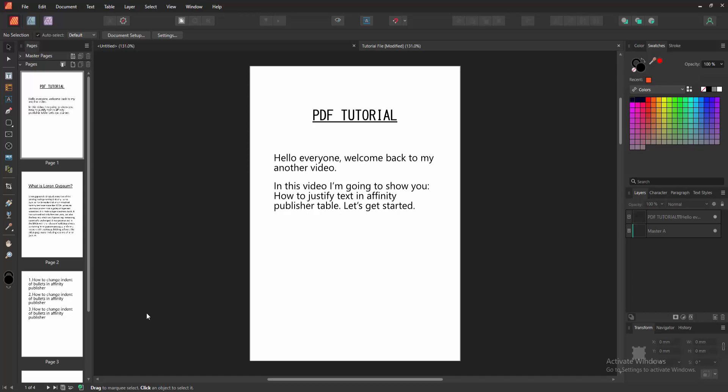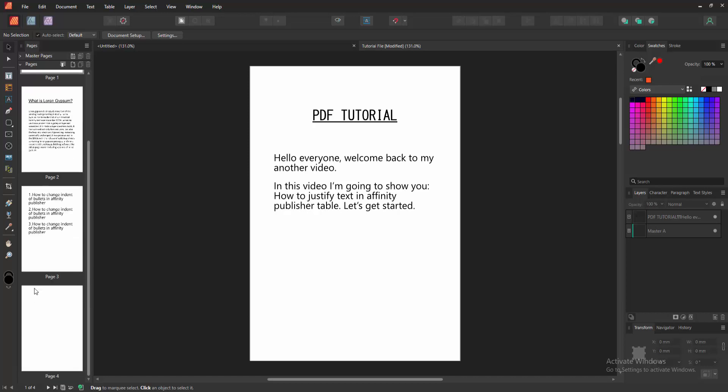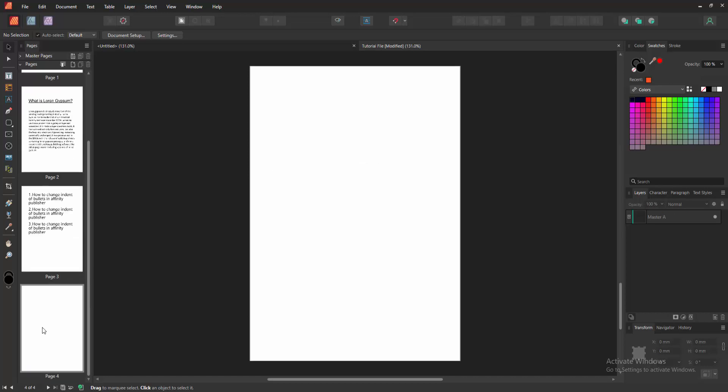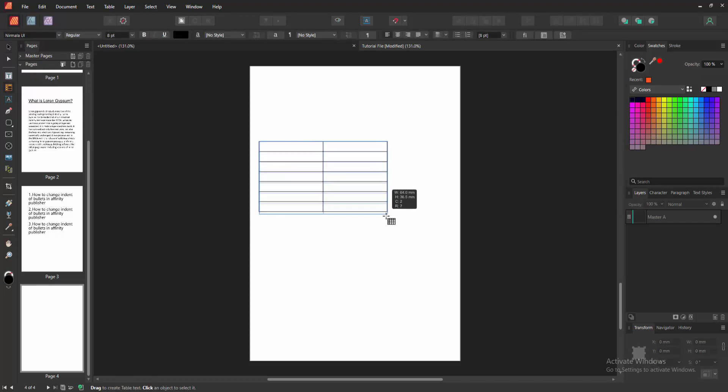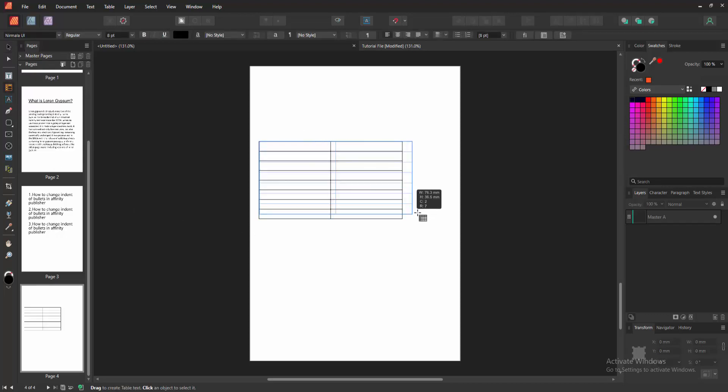Now we want to align justify to a table. Go to a blank page, then go to the tools section and find and select the table tools. Then draw a table to this page.